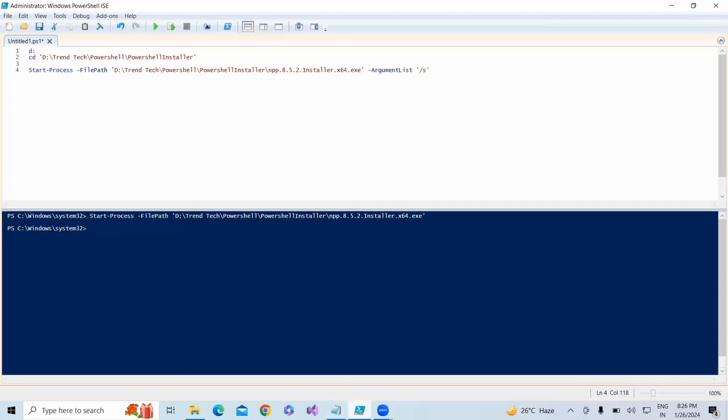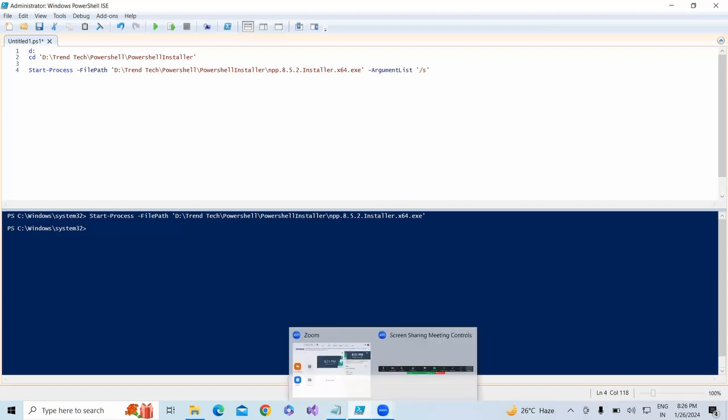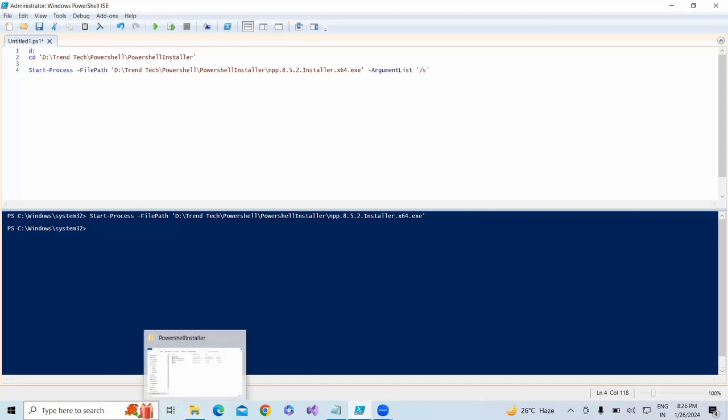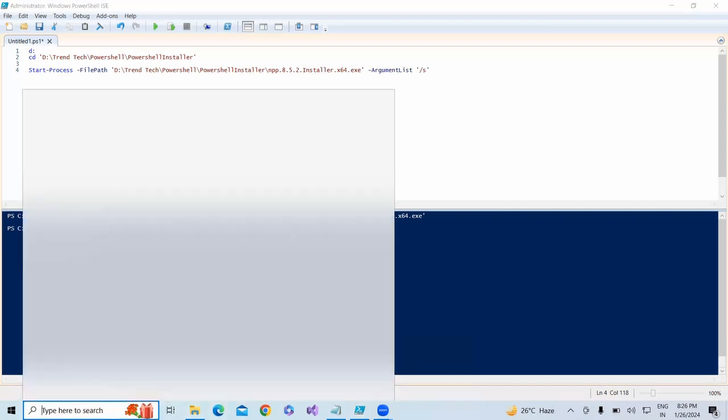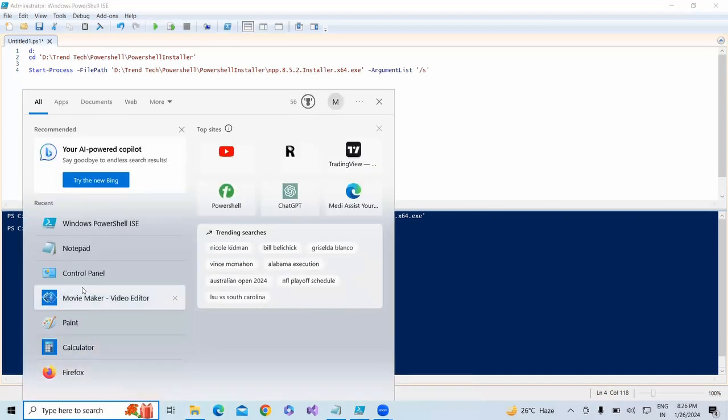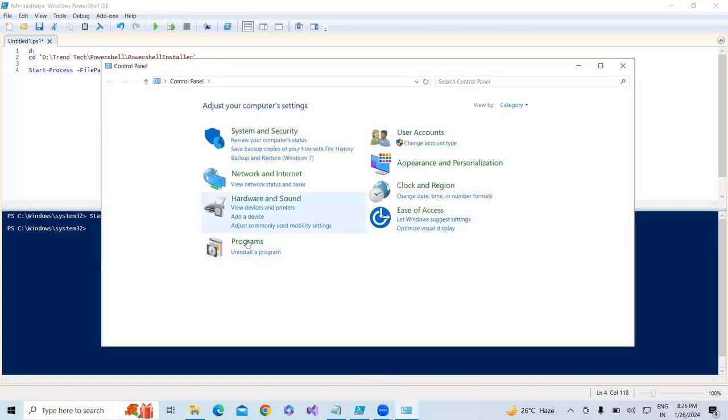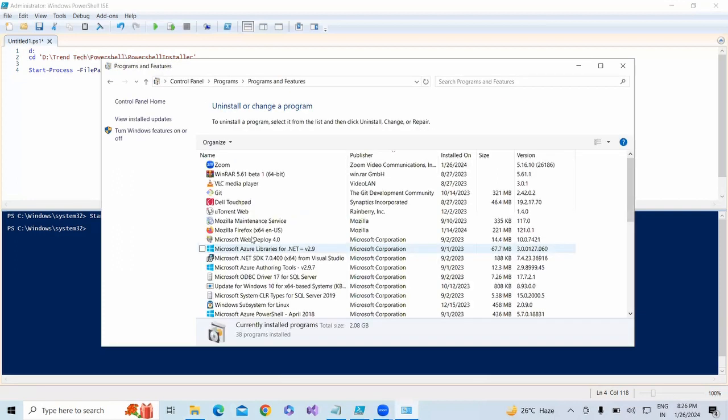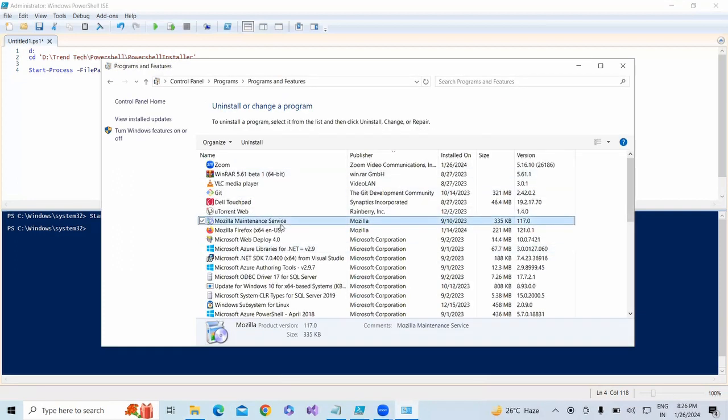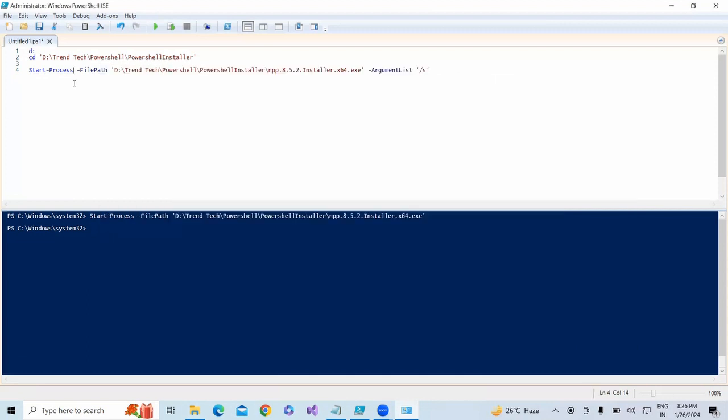Let me open my Control Panel and go to the Programs. Now you can see there is no Notepad++ in my Control Panel. This is the proof that we're going to install it now in the background in silent mode.